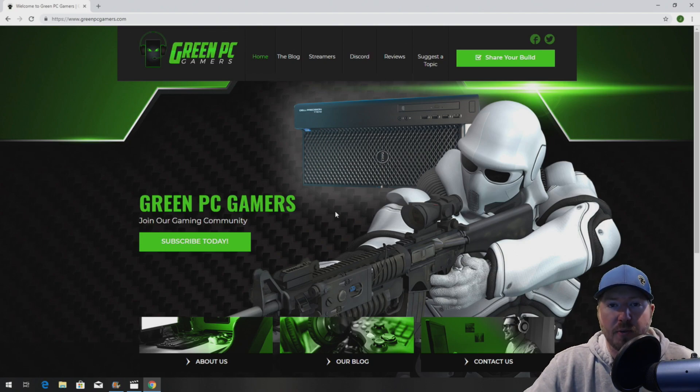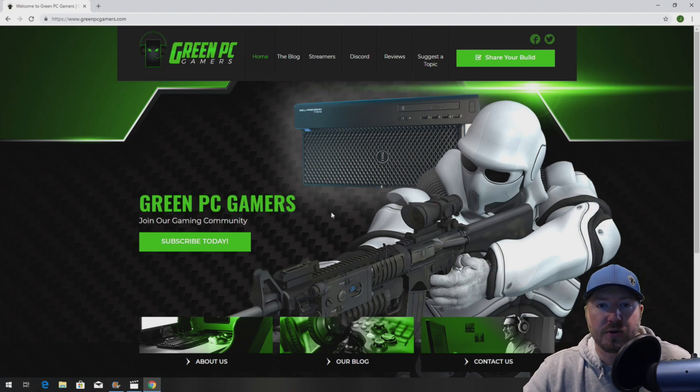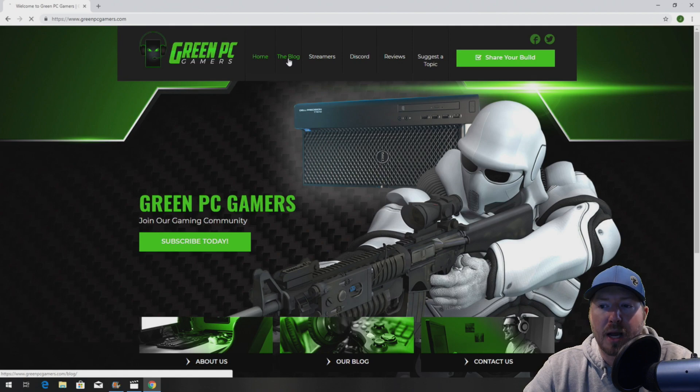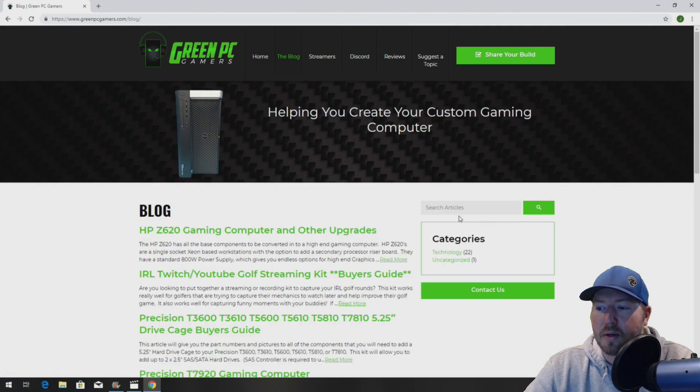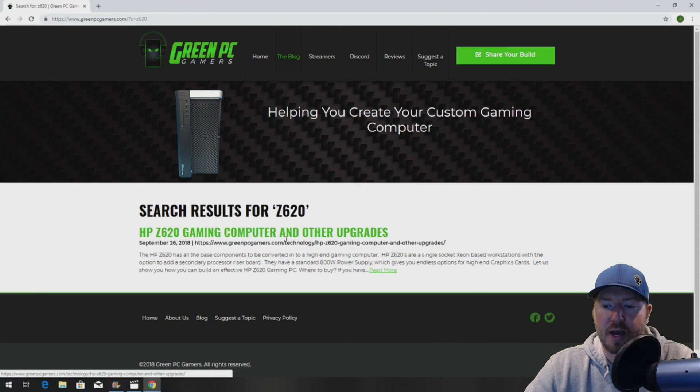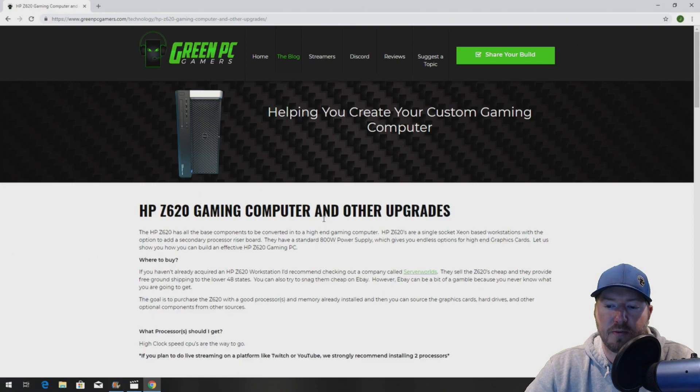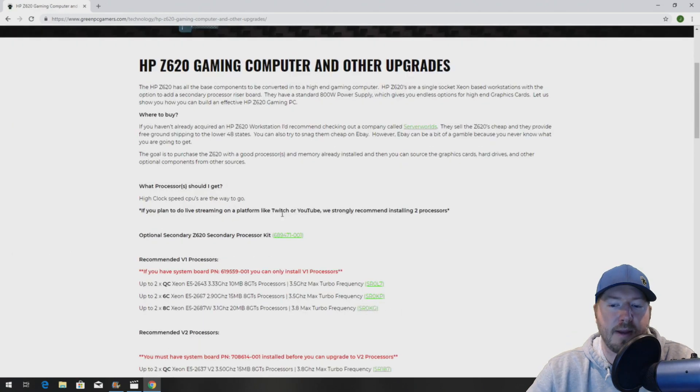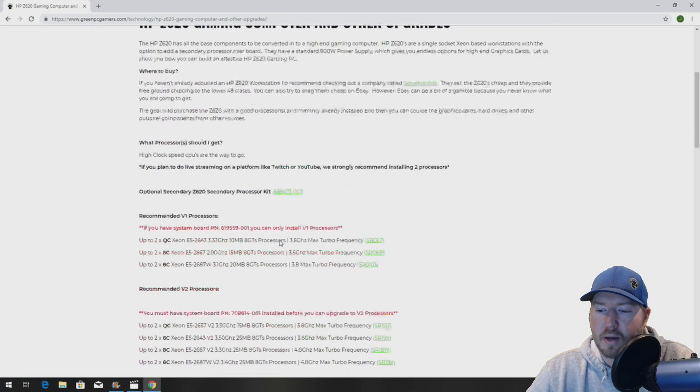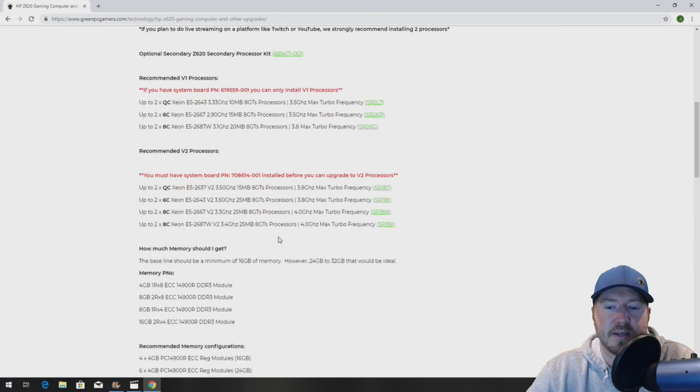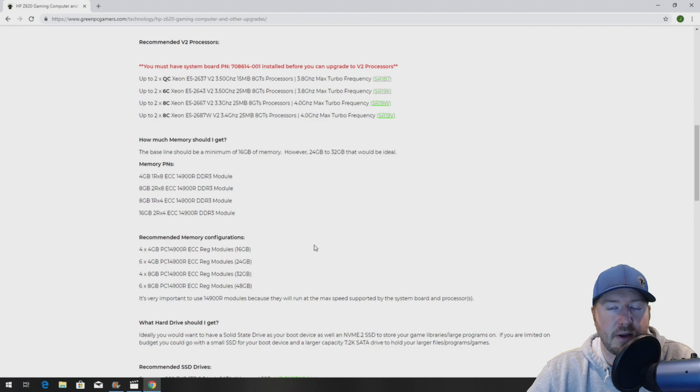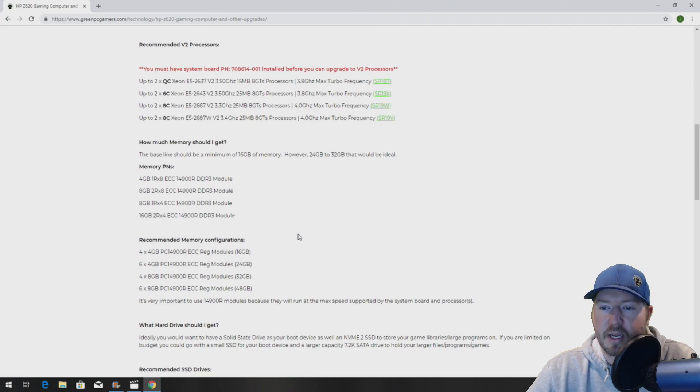So the first thing you want to do is go to GreenPCGamers.com, click on the blog, search Z620. Once you do that, you're going to find our blog page. It will show you all of the hardware upgrade ideas that we have tested. You can use this as a resource. We don't sell anything. All the information is free.